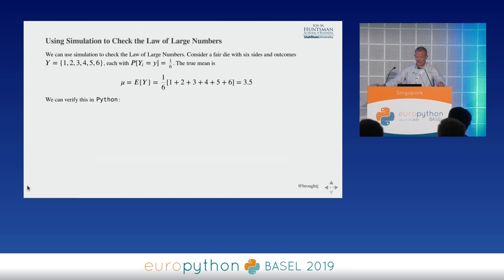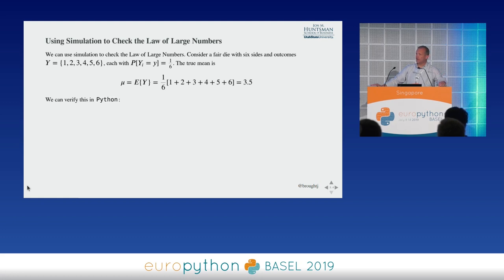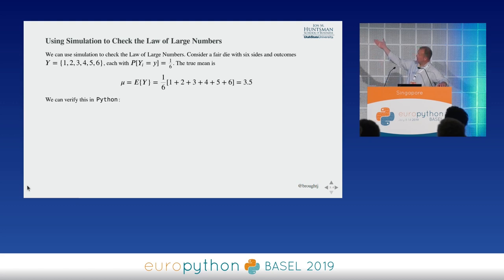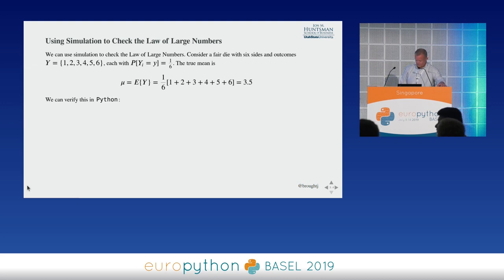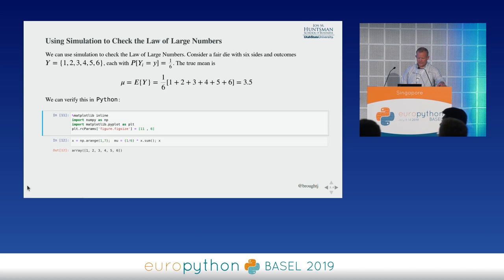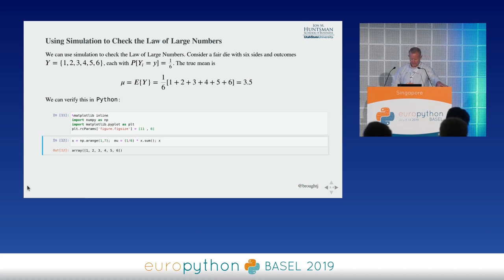Imagine instead that I just start with a simple example. Everyone's seen the example from a baby statistics class of starting with rolling a fair die that has six sides and equal probability for each of the outcomes. We can calculate with simple mathematics the expected value of the population as being 3.5, and we can verify this in Python so that students can verify this for themselves.